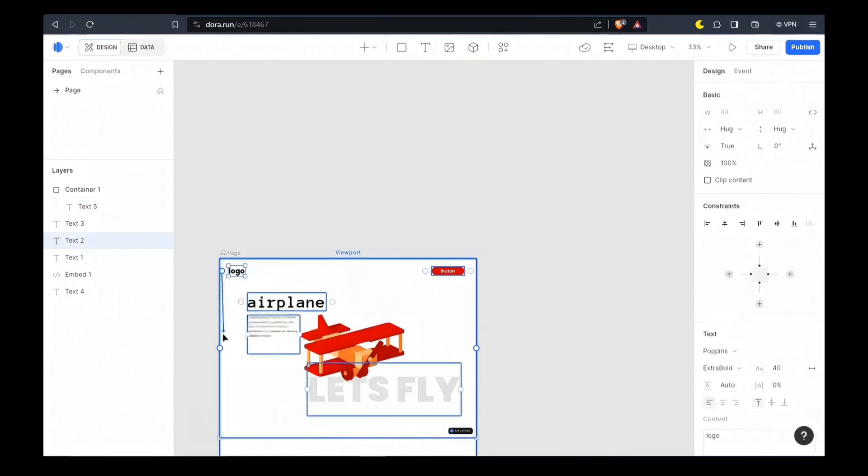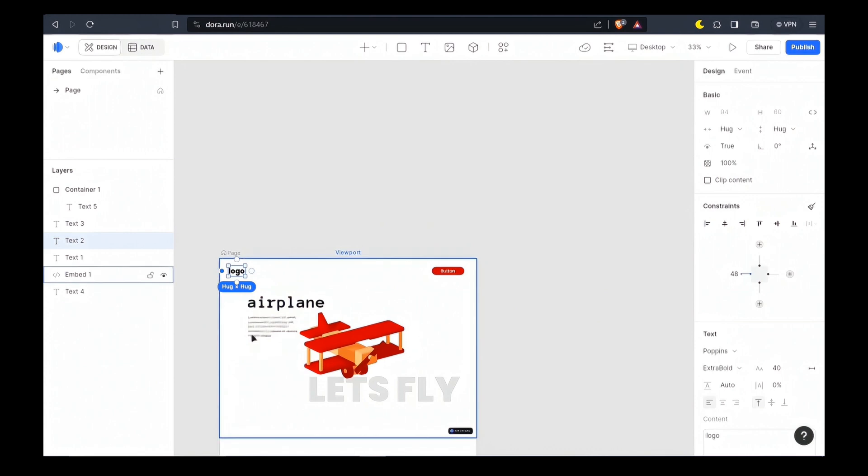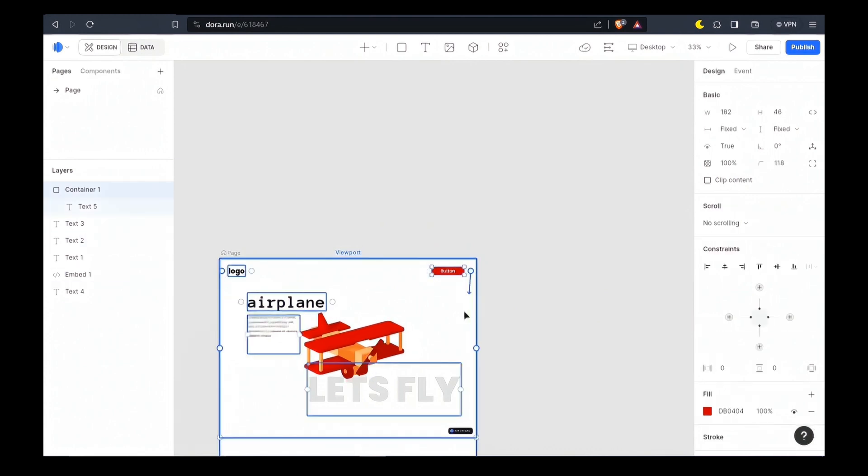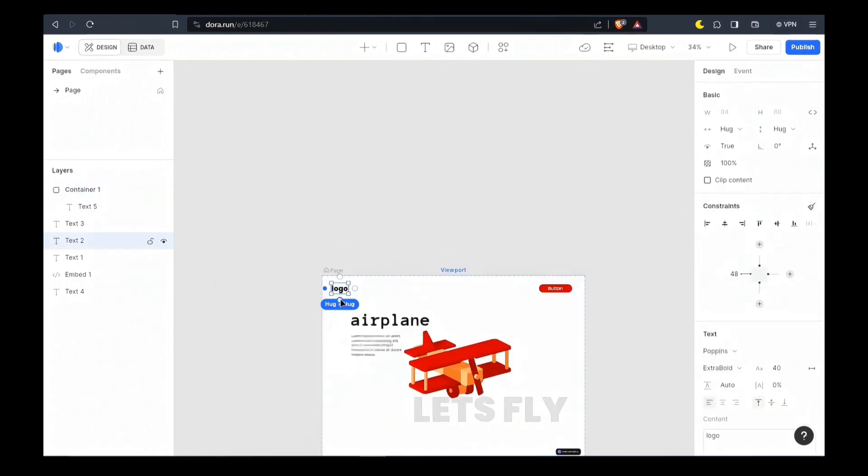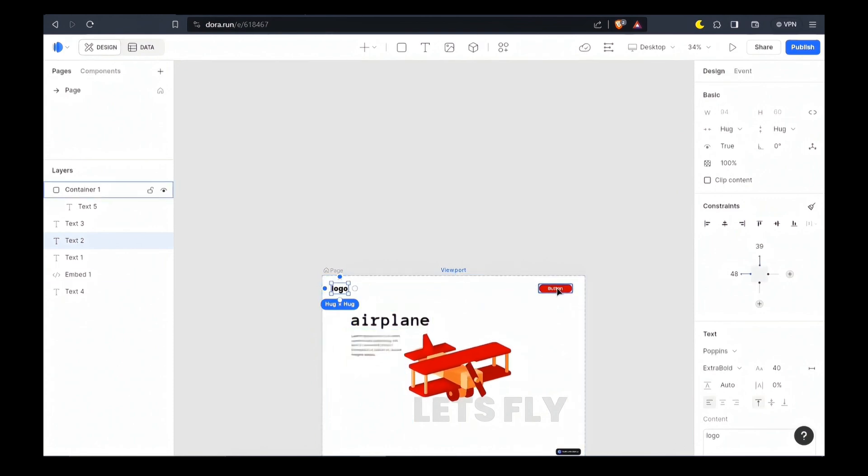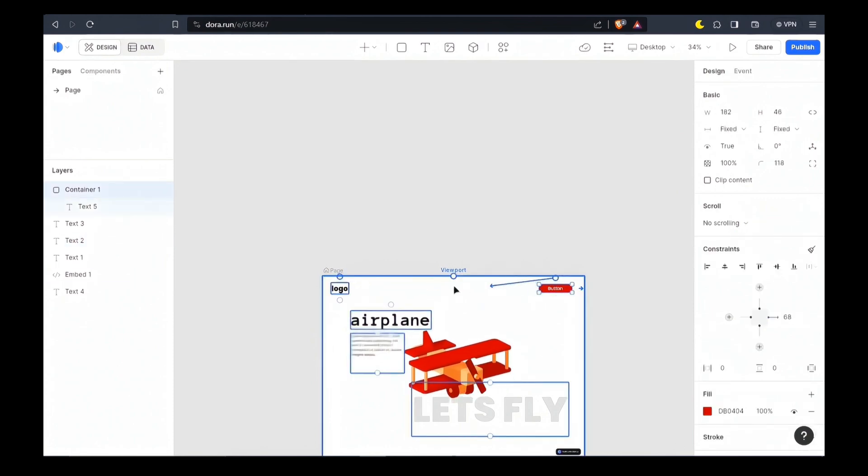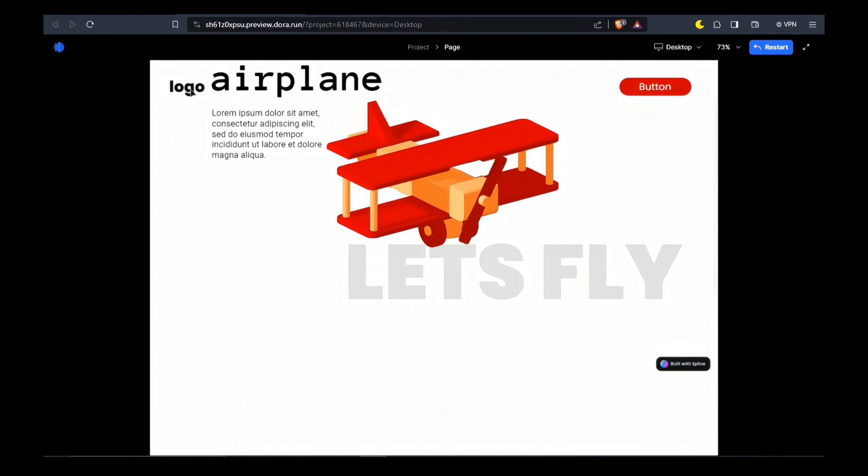Now what if I want to make this navigation bar stick at the top of the screen? To do this I'm going to connect these dots as well. Now this navigation bar will always stick at the top of the screen.